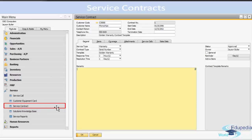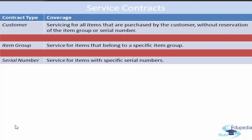We also have Service Contracts, which can be directly related to the Customer Equipment Card. A service contract between a customer and your company enables you to provide maintenance and repair for an item beyond the manufacturer's warranty coverage. You can define the type of service for which the customer is eligible. The service contract form includes customer code, name, contact person, description, contact number, date, and tabs for General, Item Coverage, Attachment, Service Call, and Sales Data.